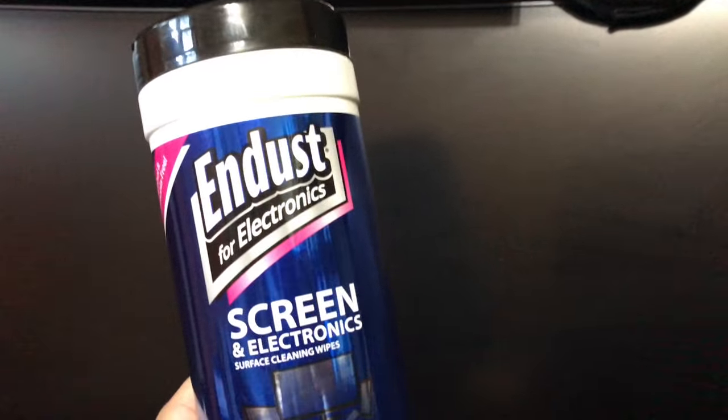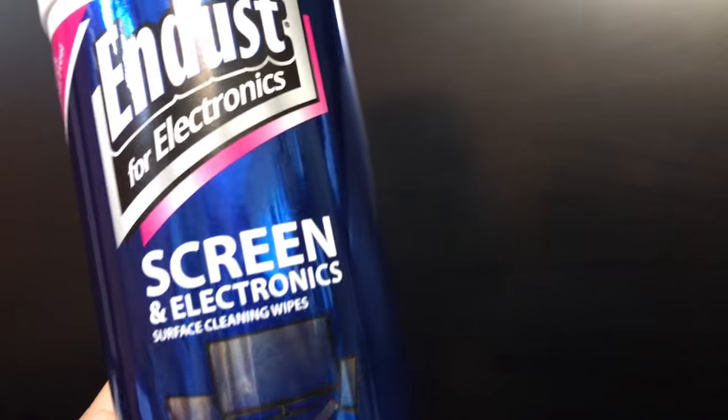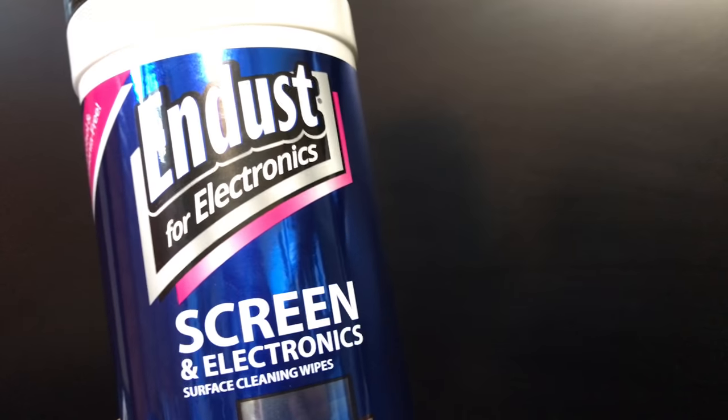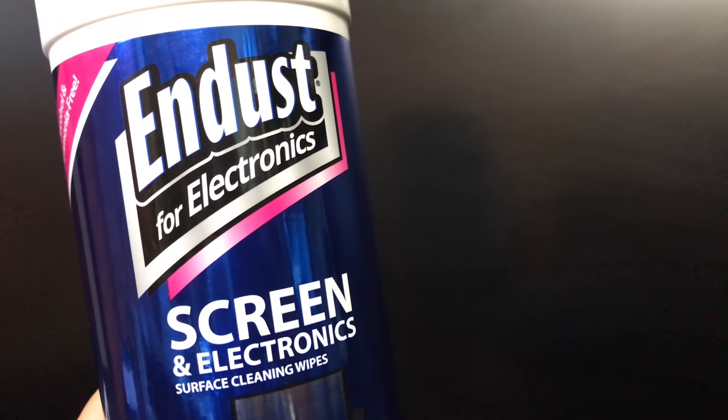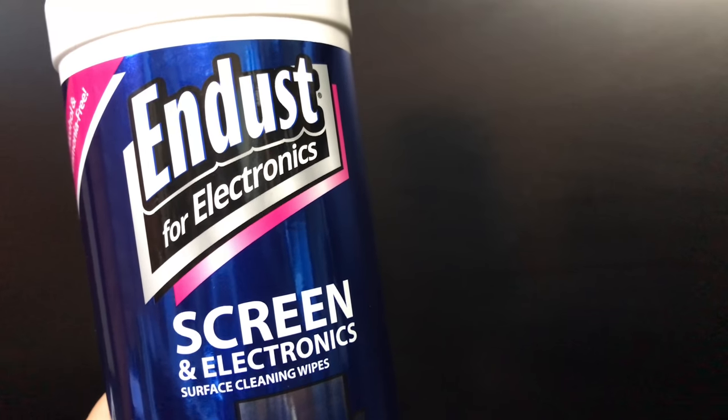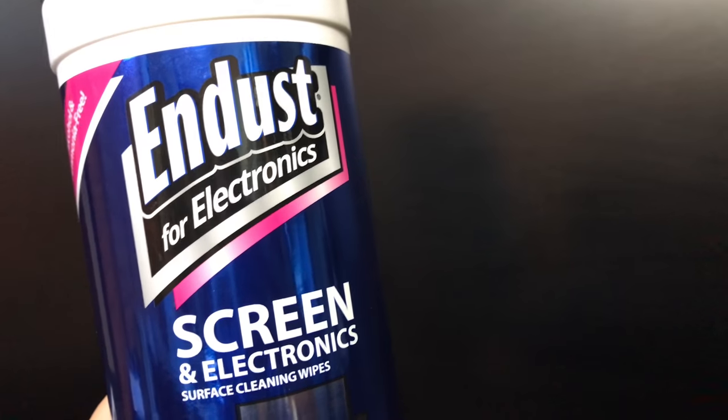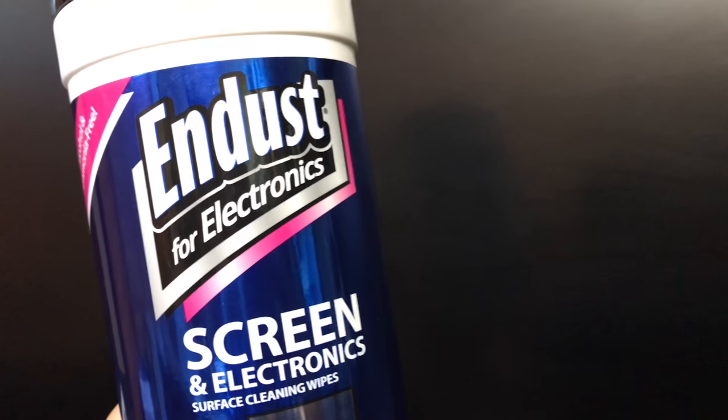So I'm pretty impressed with this Endust for Electronics screen cleaning. It definitely works; I'm a fan. You can check it out - link in the description. Peter Von Panda out.